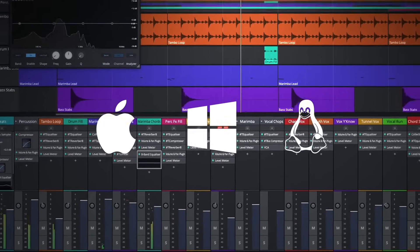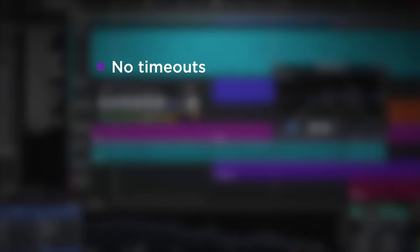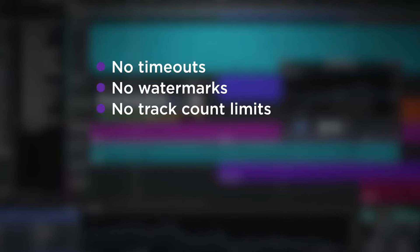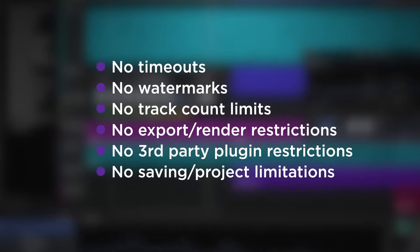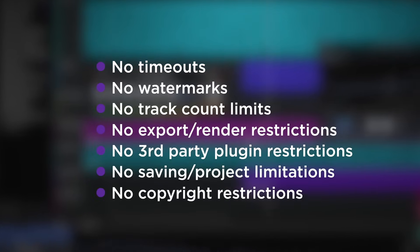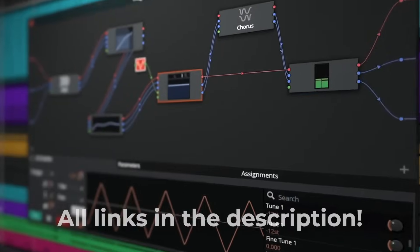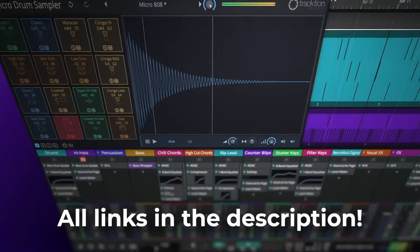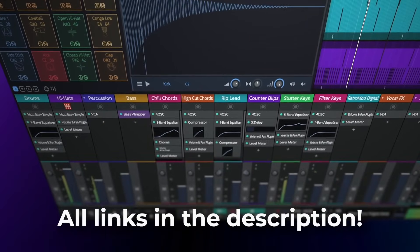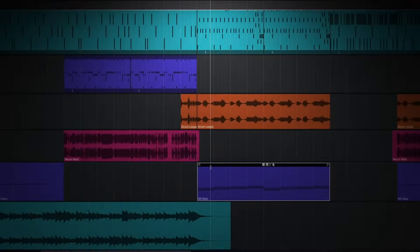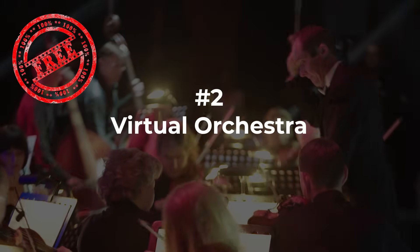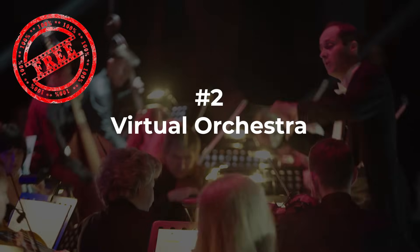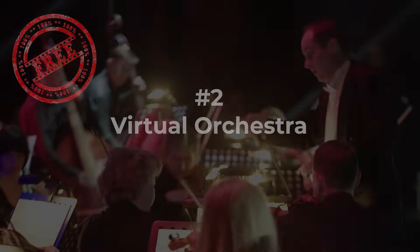For those new to Waveform 3, you'll find absolutely no timeouts, no watermarks, no track count limits, no export render restrictions, no third-party plugin restrictions, no saving or project limitations, and no copyright restrictions. The music you create with Waveform 3 is yours to upload or sell as you please. What you get is a highly creative, deep, and flexible DAW that just happens to be free. Today we are going to write a short film score with the awesome free orchestras from Project Sam.